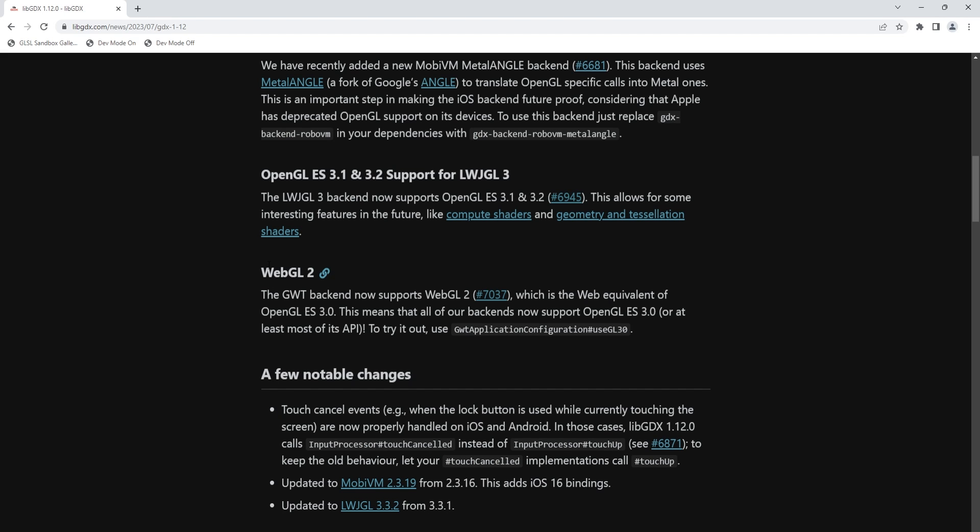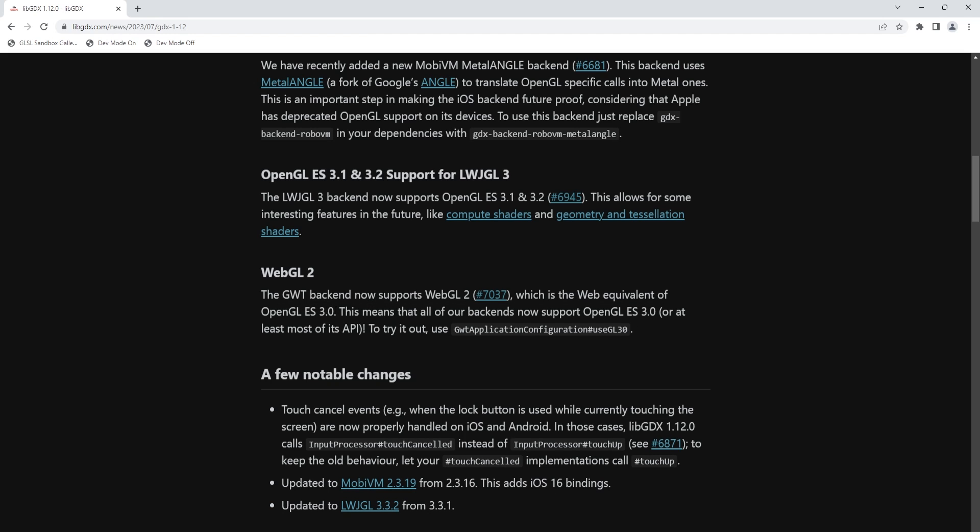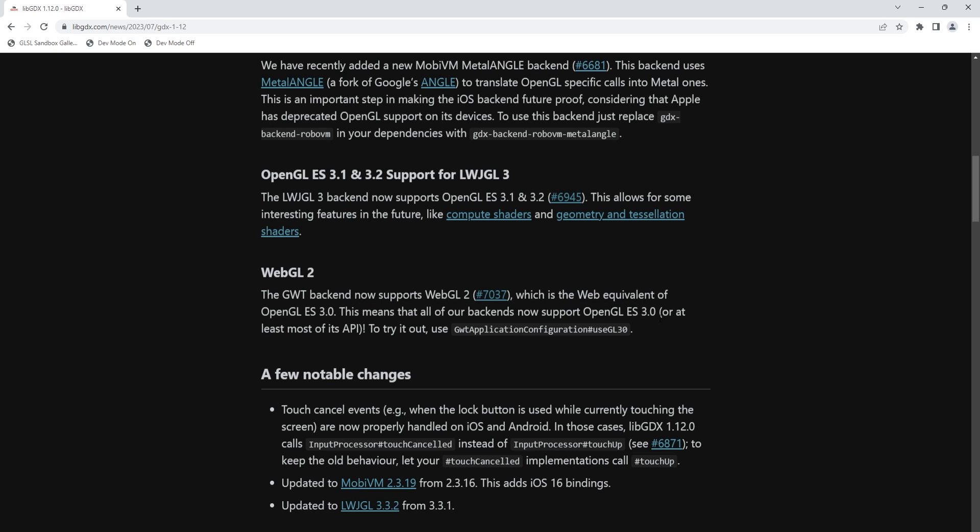Next up, we have WebGL2. So now GWT backend supports WebGL2, which still has the equivalent of GLES 3.0. And that good news is now that means, you know, with that change, all of our backends are now supporting at least ES 3.0. So this is very exciting news. You can enable it on your GWT application configuration, use GL30.